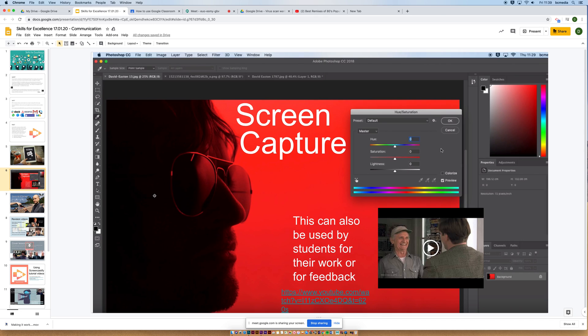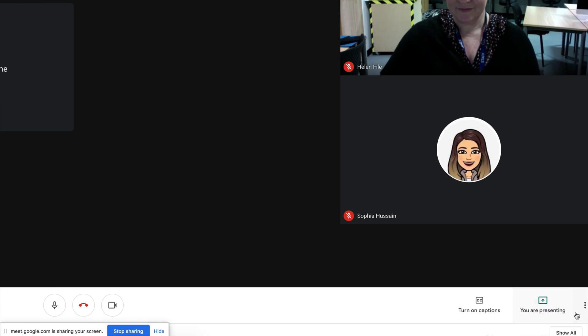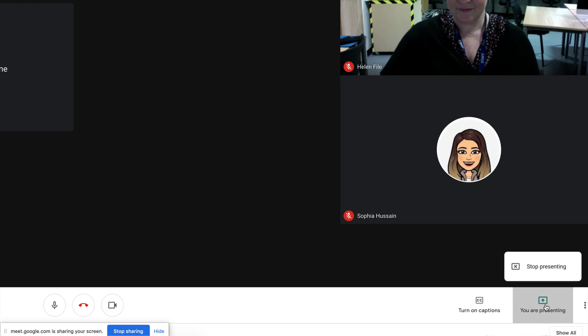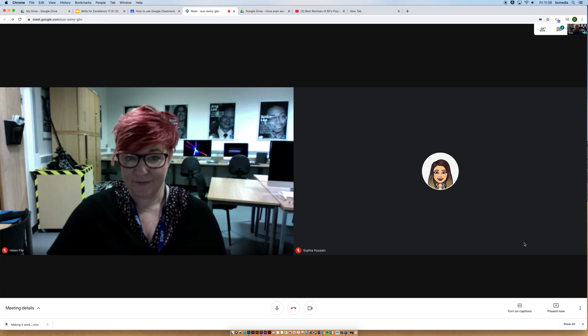So Helen, is it good? It's very good. There we go, very impressed. And then at any point, I can stop presenting by clicking here, or I can go back down here and say you are presenting, stop presenting, and then that will stop.